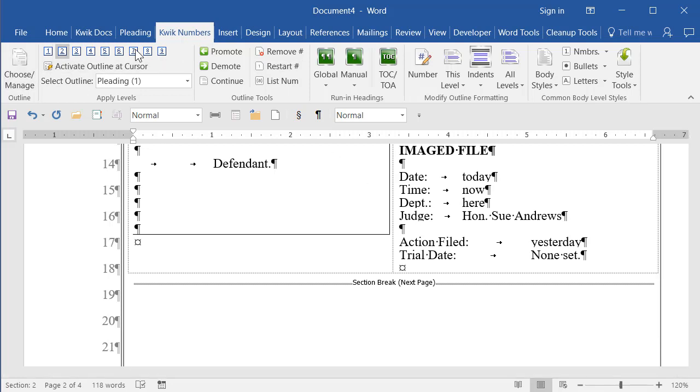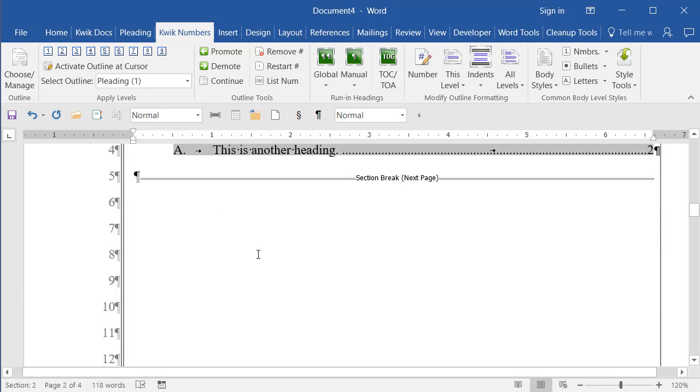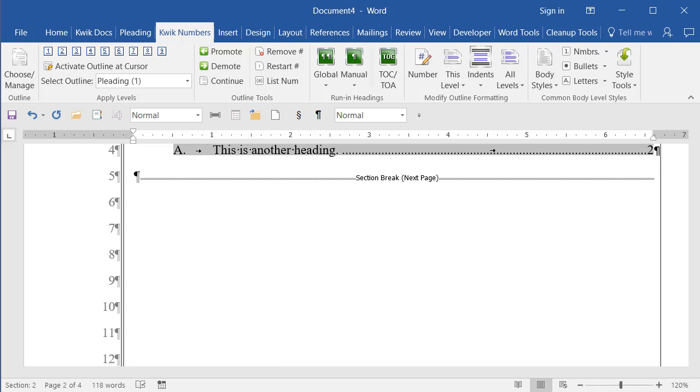So that's kind of a brief example of the difference between just a simple template that's well formatted and actual software. Hope that helps.